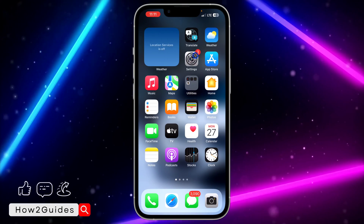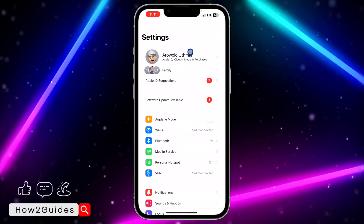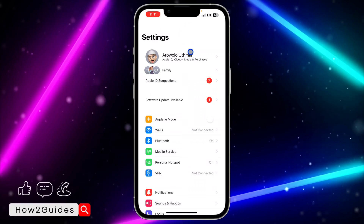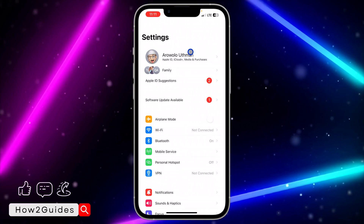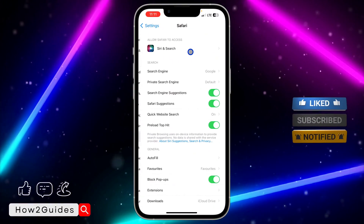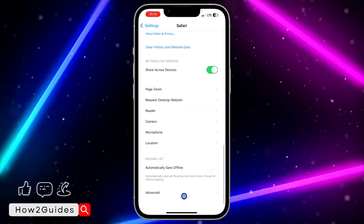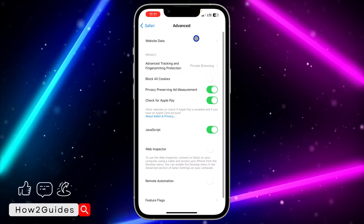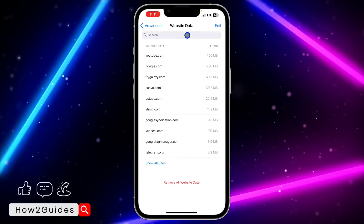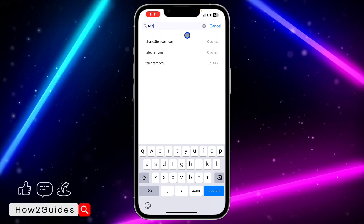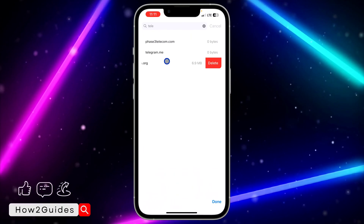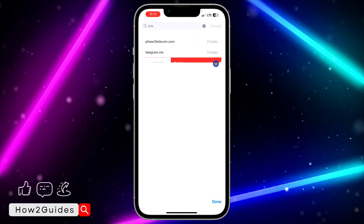The first thing you need to do is head over to your settings and clear the cache of your browser. If you are using an iPhone, scroll down and look for Safari, then scroll down again and click on Advanced. Once you click on Advanced, click on Website Data at the top. After that, search for Telegram, swipe left on it, and click Delete. If you are using Android, just clear the cache of your browser.